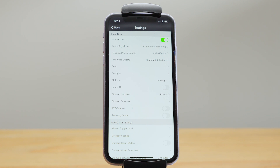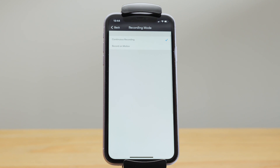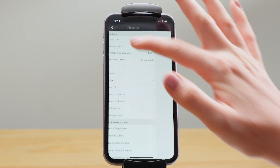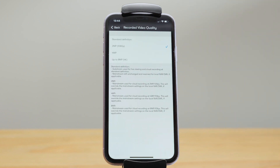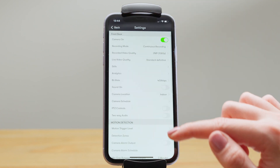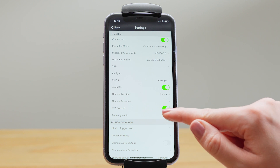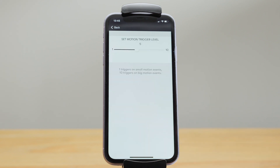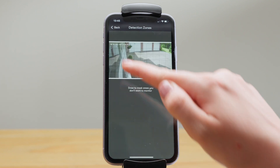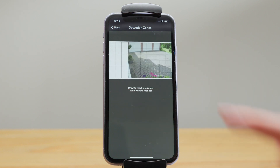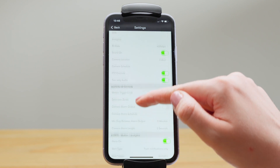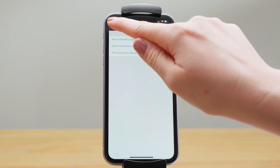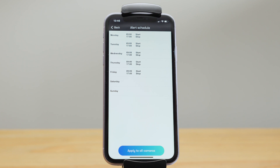There are lots of things you can control remotely in the camera settings. You can choose whether your plan is for motion-triggered recording or continuous recording. Video quality depends on the resolution of your cameras, so you can send video to the cloud at standard definition, 2, 4, or 8 megapixels. You can also control whether sound is recorded, whether PTZ or two-way audio is enabled, and configure motion detection. You have a sensitivity threshold — set to 1 it will trigger on really small motion, and on 10 it will trigger on big motion events. Detection zones let you mask out certain areas of the screen by drawing over them if you don't want that area to trigger a motion detection event. You can receive motion alerts by push notification, email notification, or both, and you can set schedules for these alerts so you might only receive notifications during working hours.